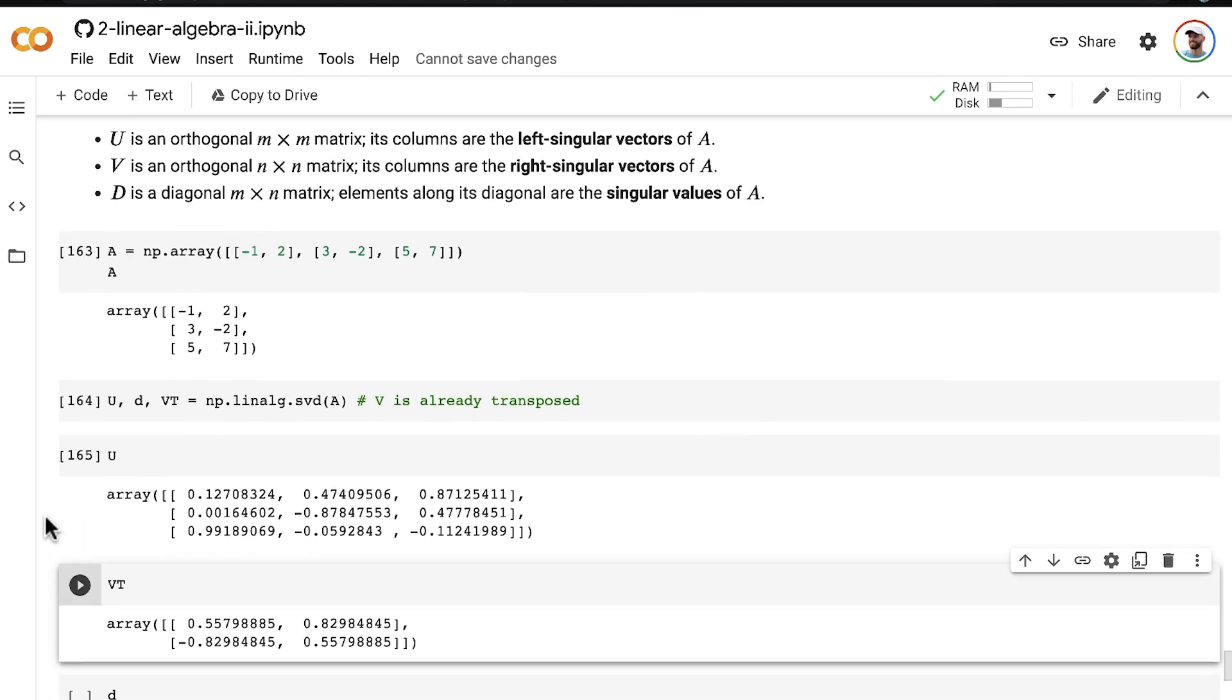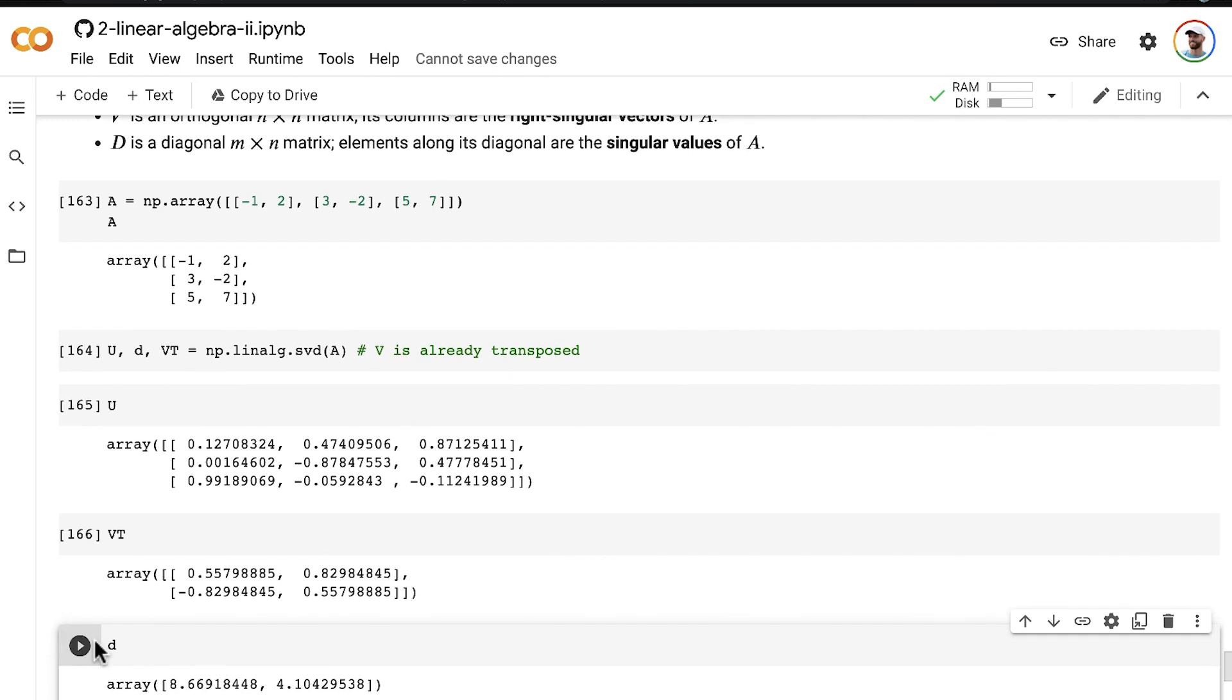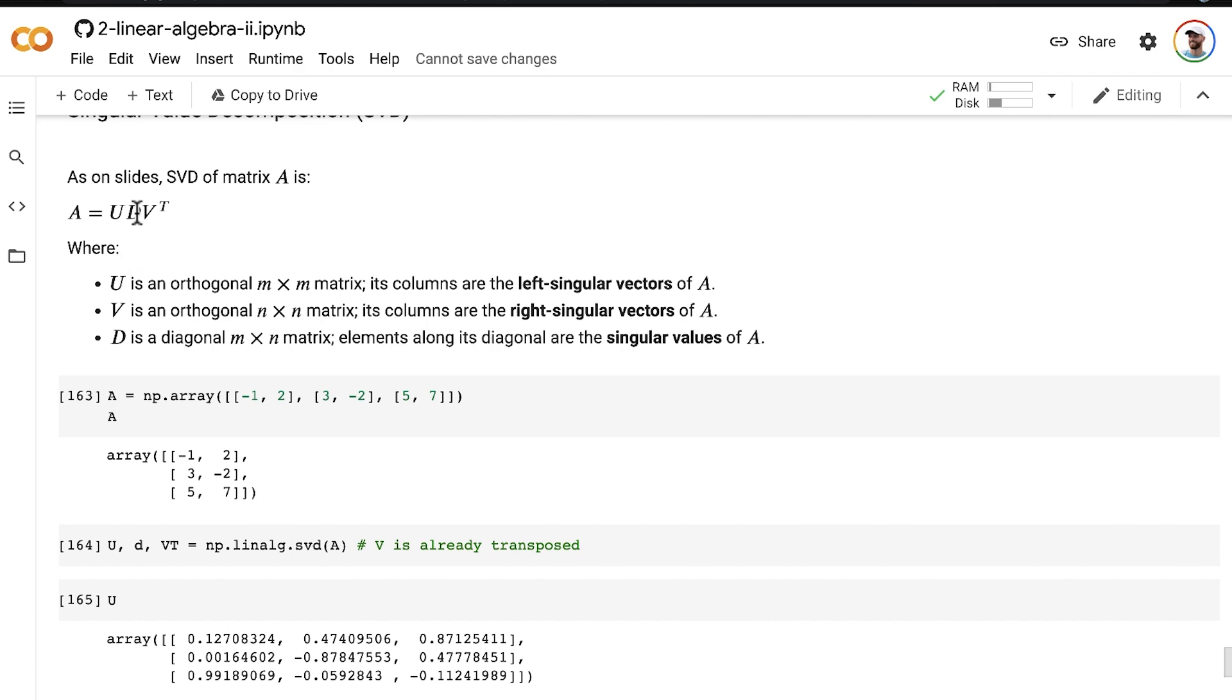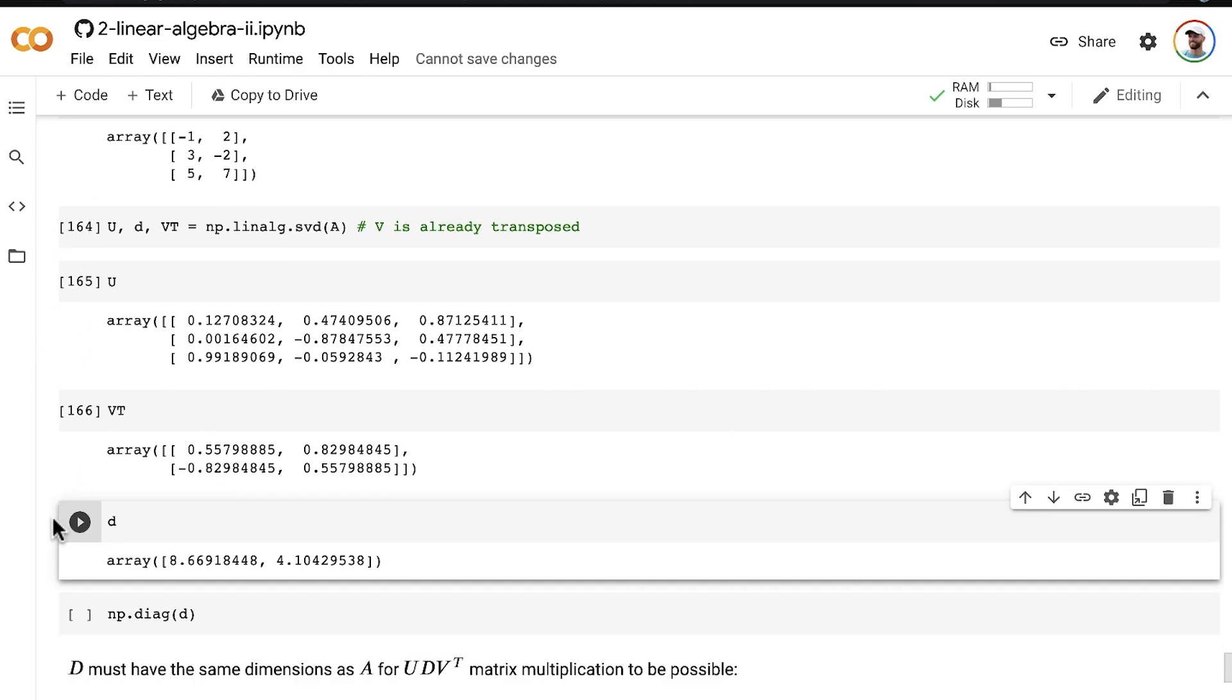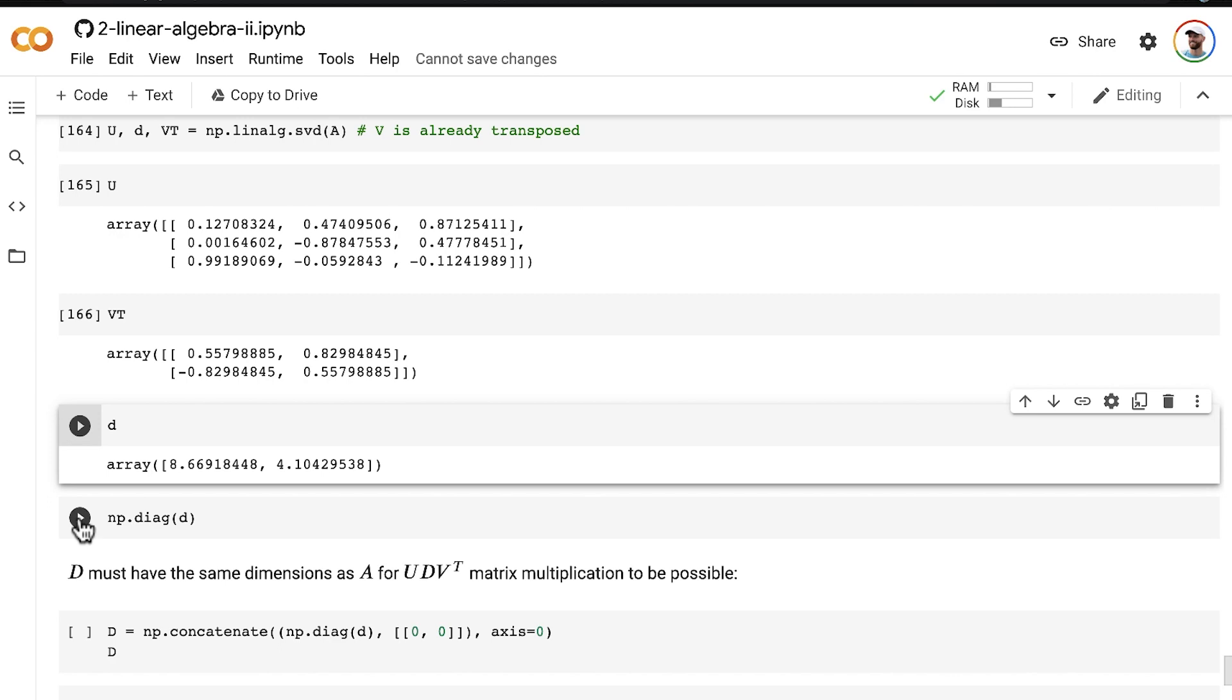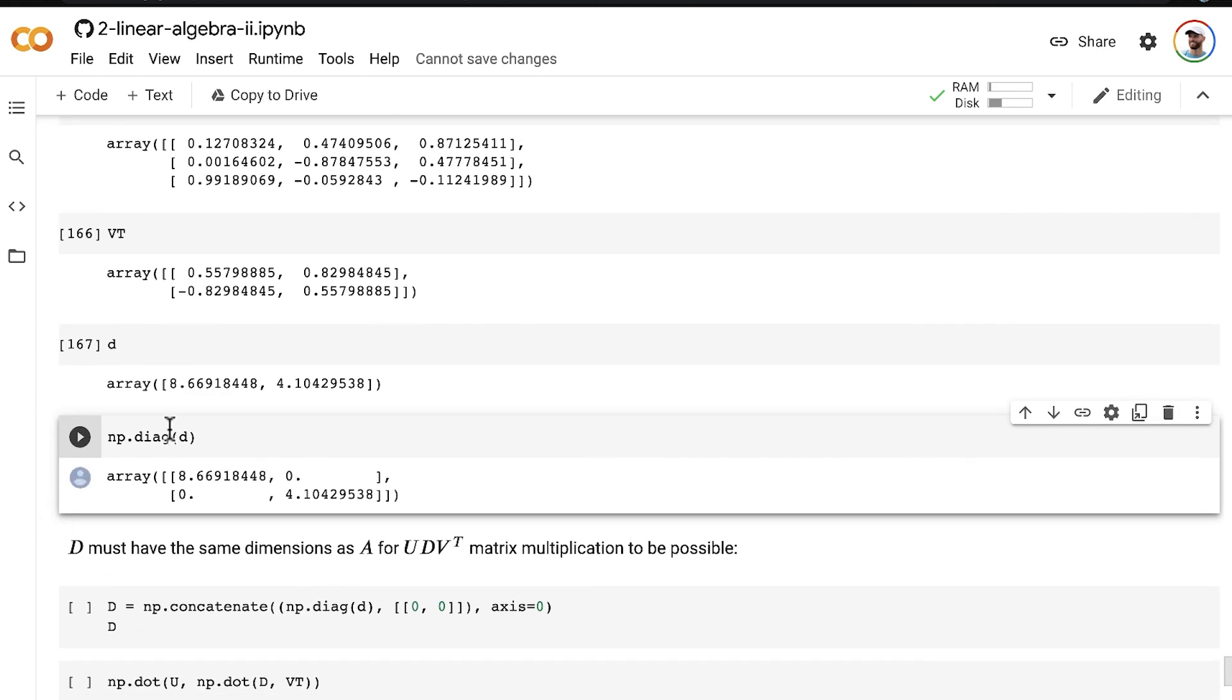Our final tensor that came out of this operation is D, which is a vector of length two. So we have our first singular value and our second singular value. So in order to create this matrix D, we just have to go through a few steps to put this vector D along the main diagonal.